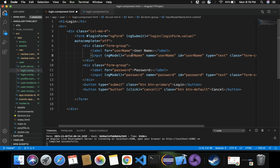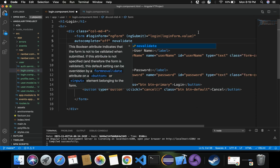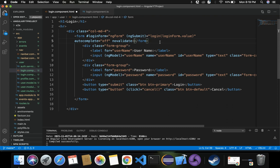Instead of directly providing required and letting the browser show default validation, which was used before Angular 2, we don't want that because we are currently using Angular 9. So let's use novalidate on the form, and then we'll indicate that these fields are required in a more controlled way using ngIf conditions.